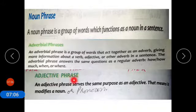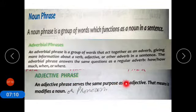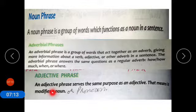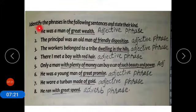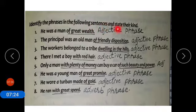An adjective phrase serves the same purpose as an adjective — it modifies a noun or a pronoun. Now coming to the book exercise: identify the phrases in the following sentences and state their kind.